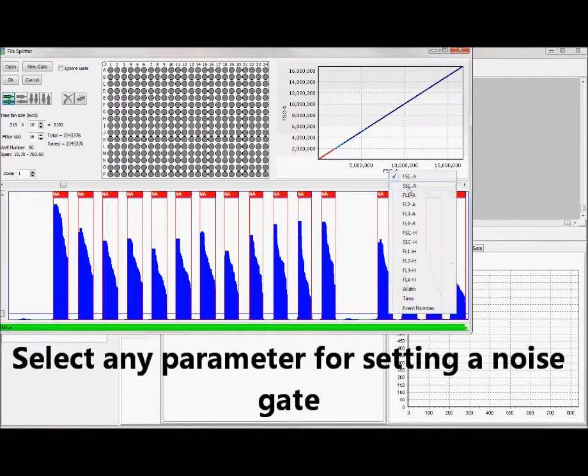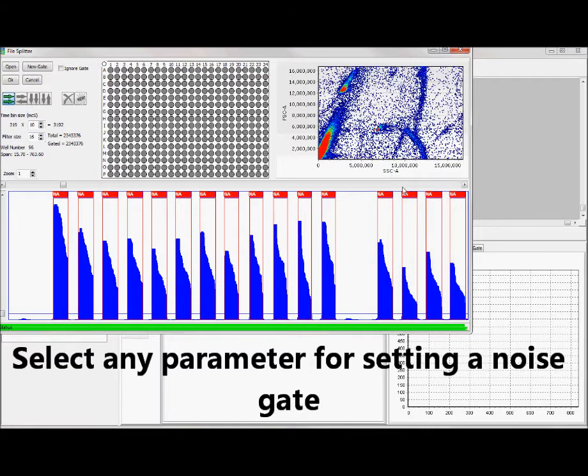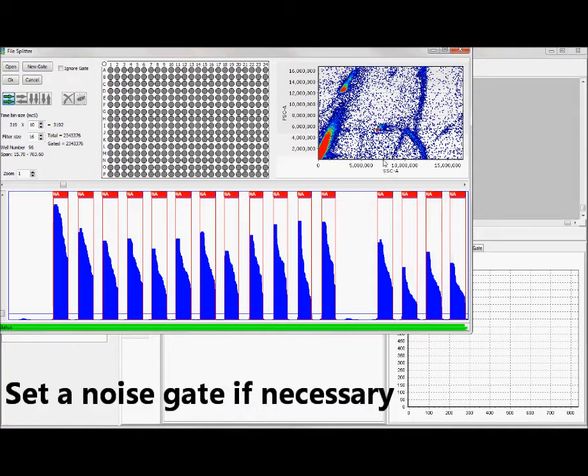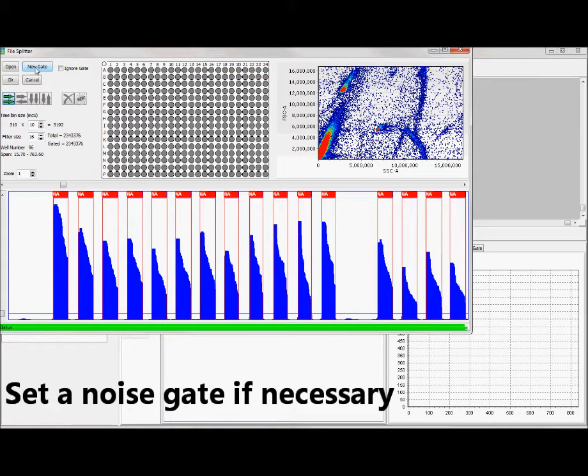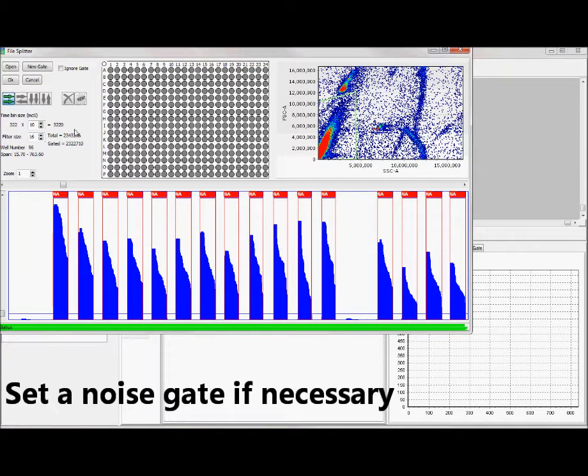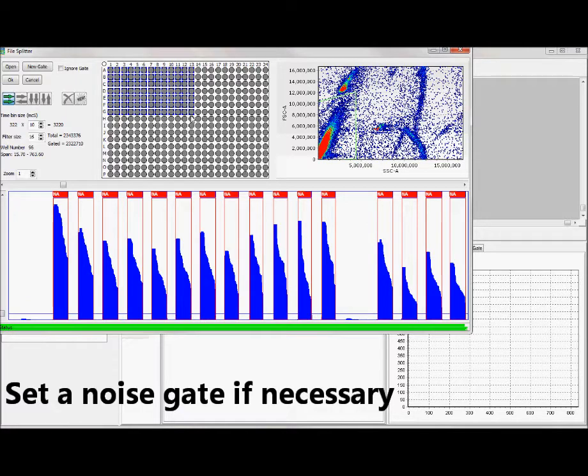I can now determine whether to set a noise gate or not. If I go here, you'll see that we have the forward scatter by side scatter, or if you wish to look at anything else you can. At this point you can make a choice of setting a gate. If you do, you would click new gate, and perhaps these are the real cells. We now create that gate. Once you've created that gate and you've told it that you need a 96-well plate...